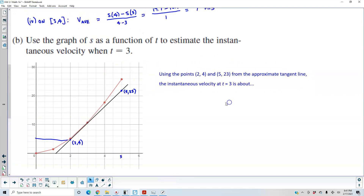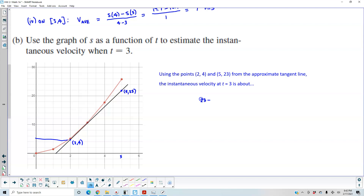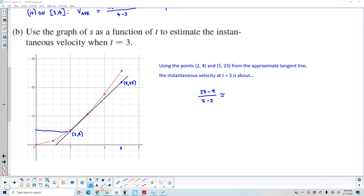So we can say, using the points (2, 4) and (5, 23) from the approximate tangent line, the instantaneous velocity is going to be y1 minus y2, which is 23 minus 4, over 5 minus 2, which gives us approximately 6.3 meters per second. The horizontal axis represents t and the vertical axis represents s.